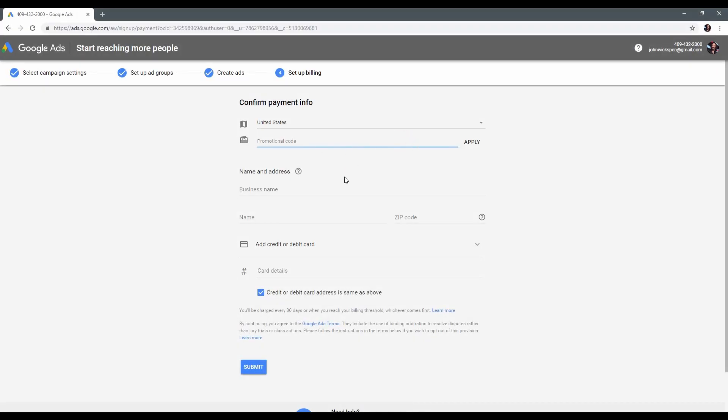So the last step is to fill out the billing information. Fill your business name, address and credit card details or bank account and press submit button.